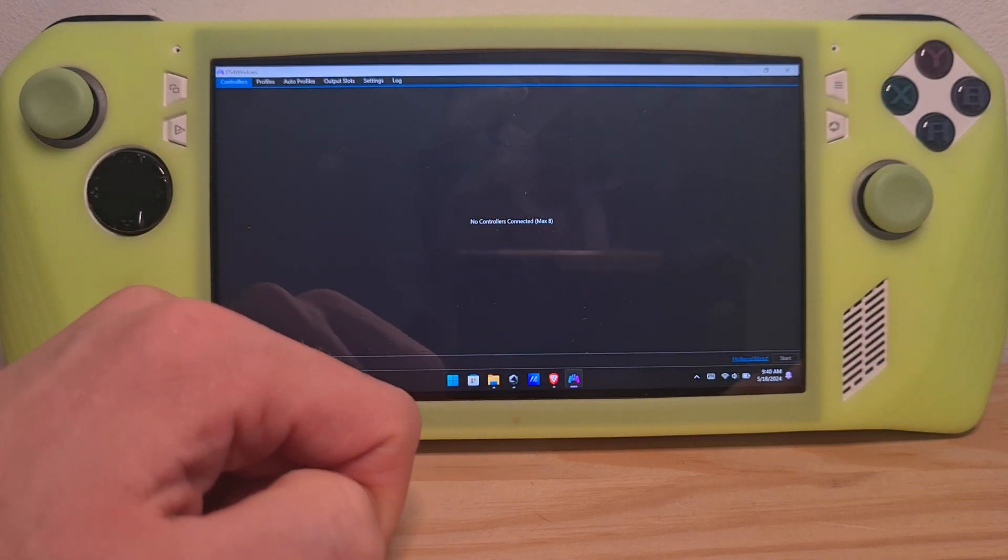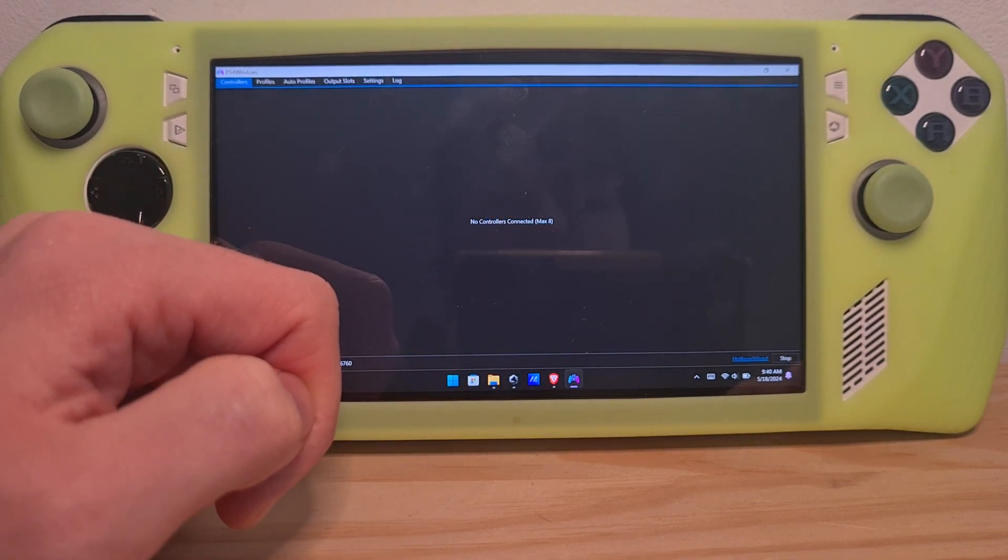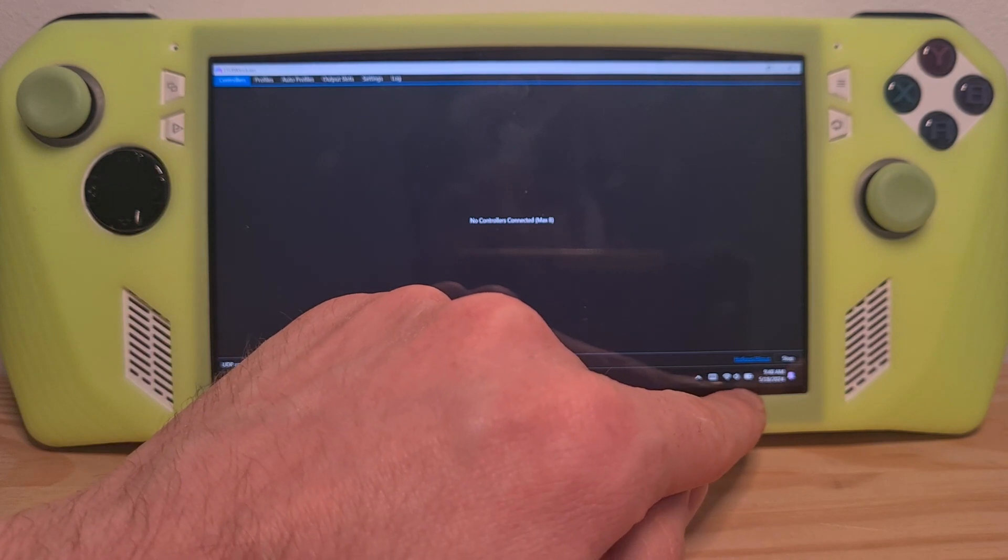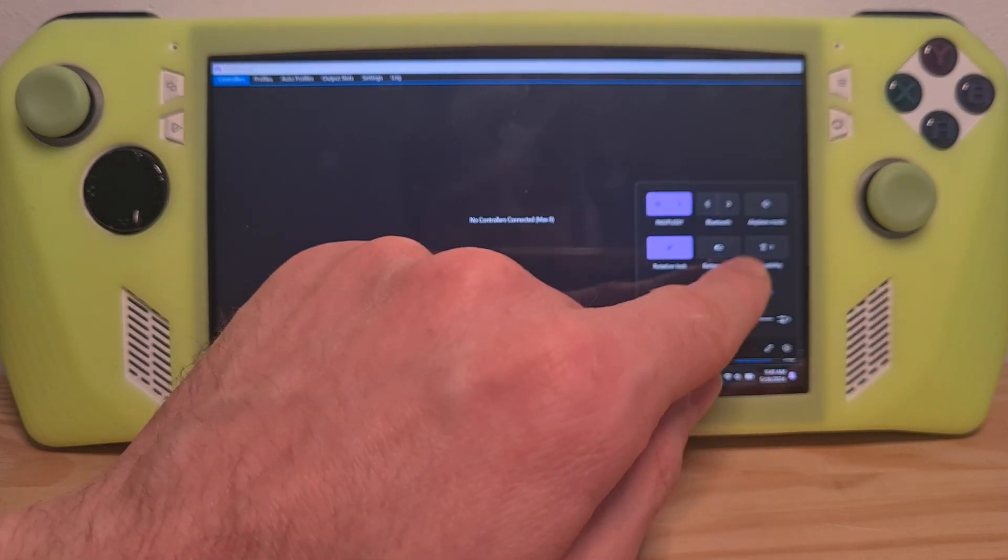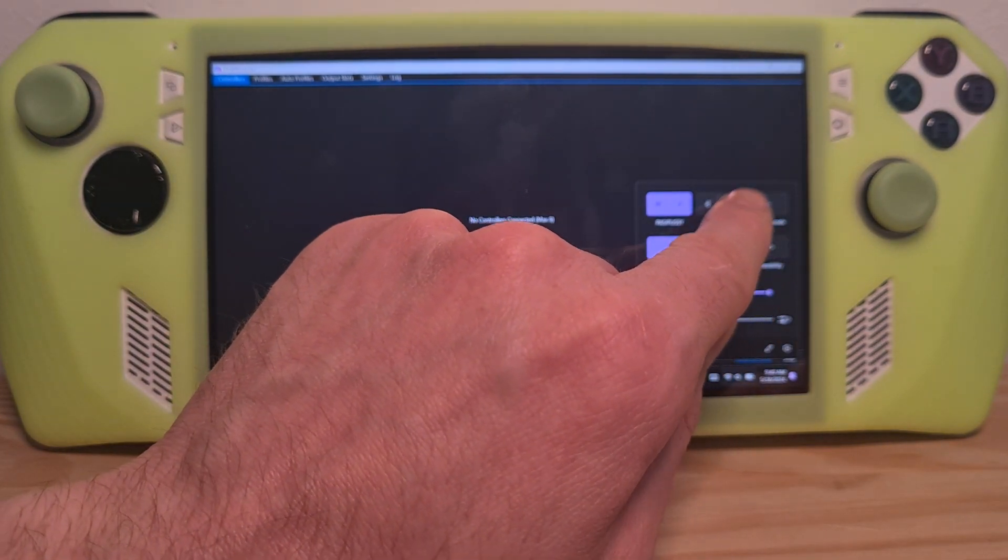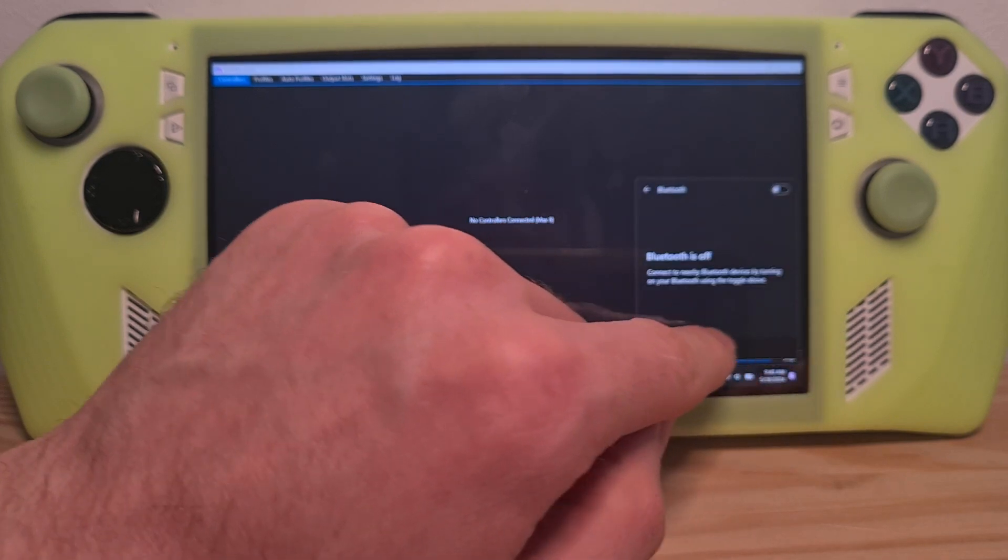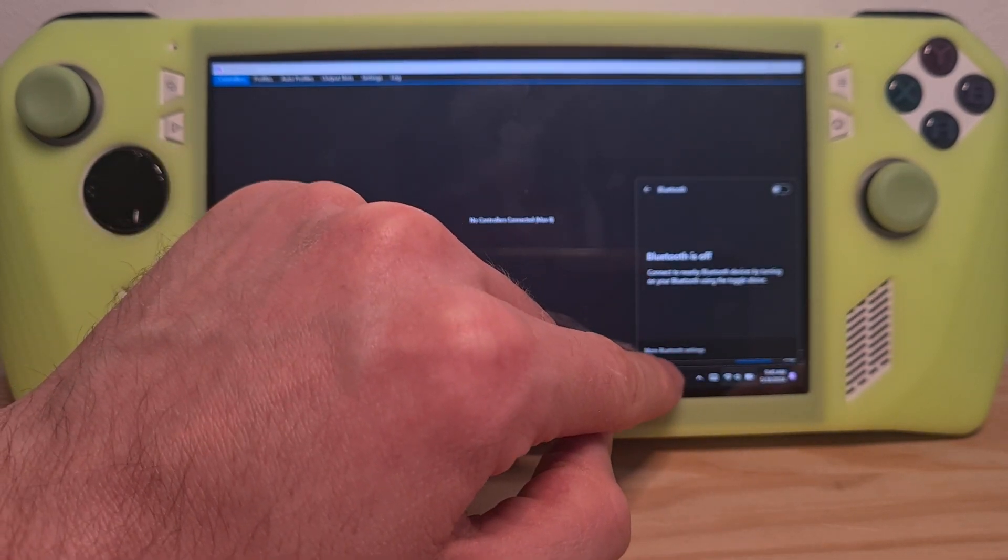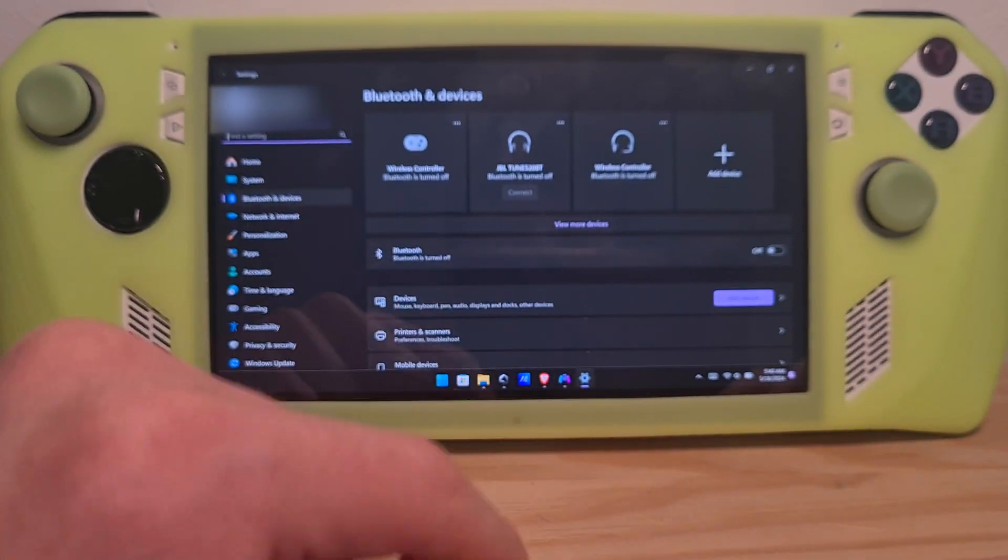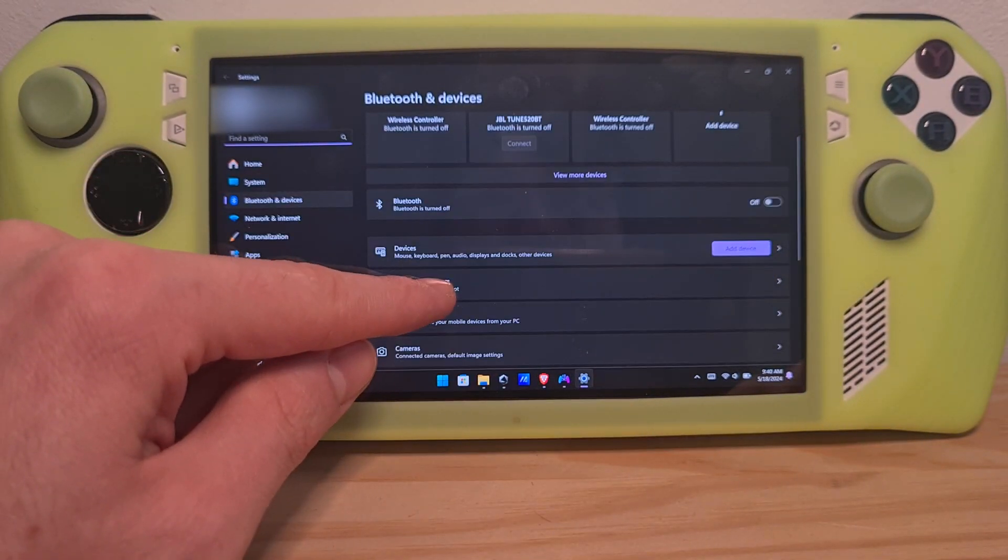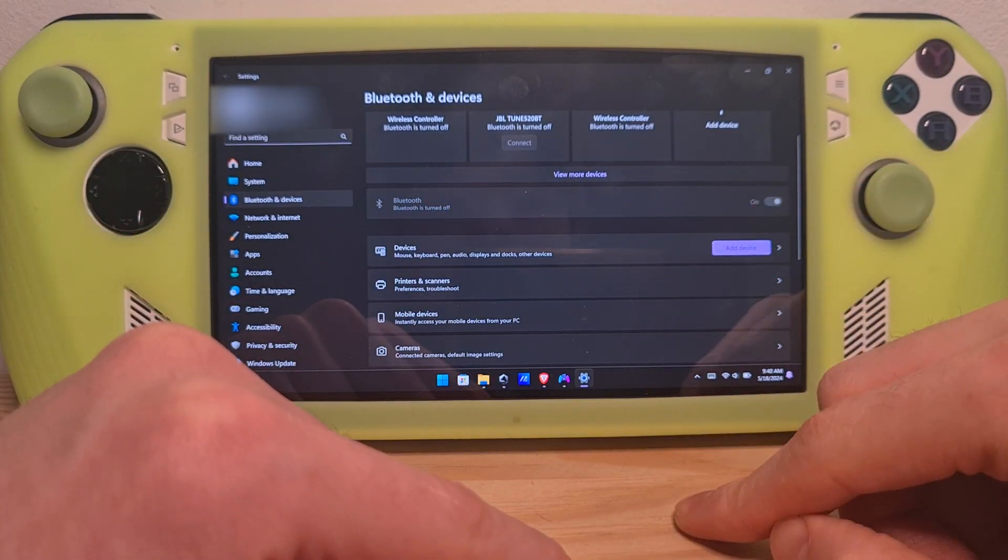We are not opening the controller right now. First of all you want to set it up correctly by going to the bluetooth menu. You go here for the shortcuts and then more bluetooth settings. Once we are in here turn bluetooth on.